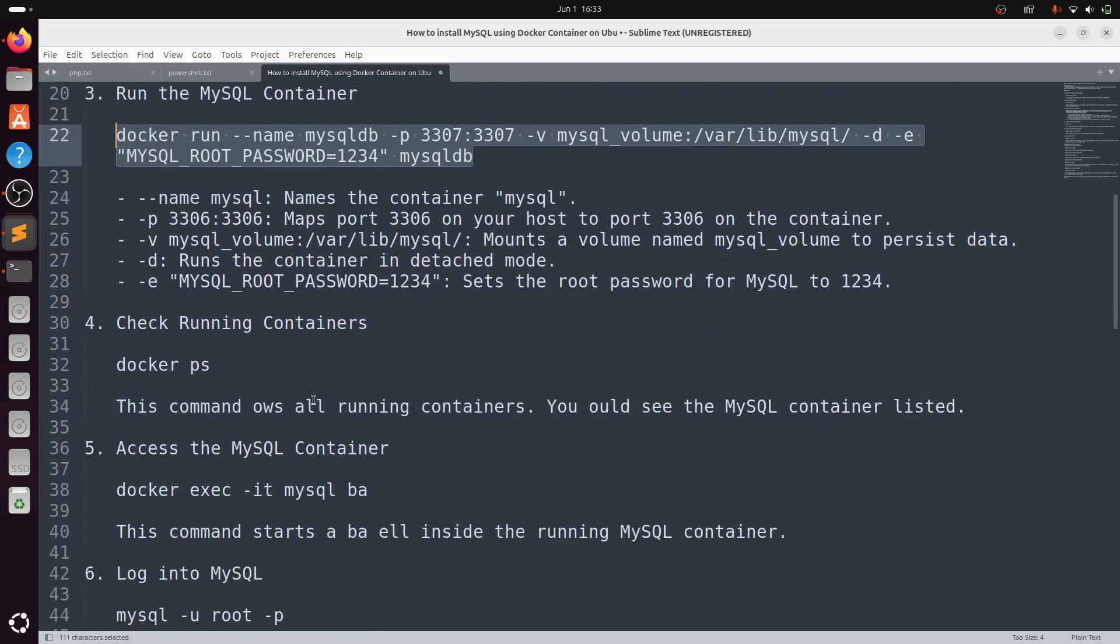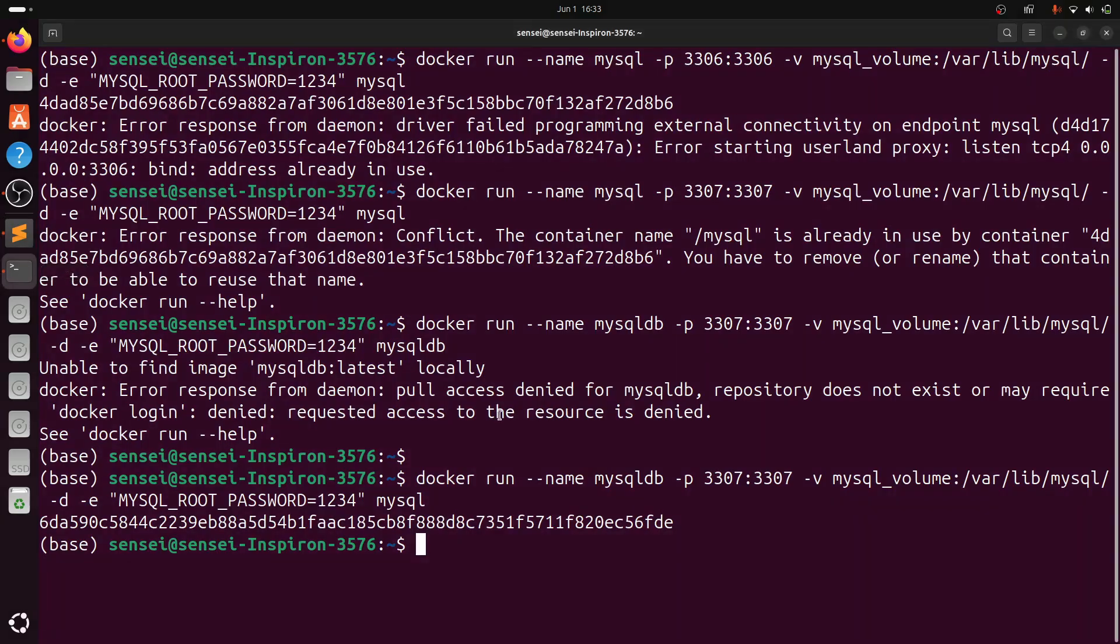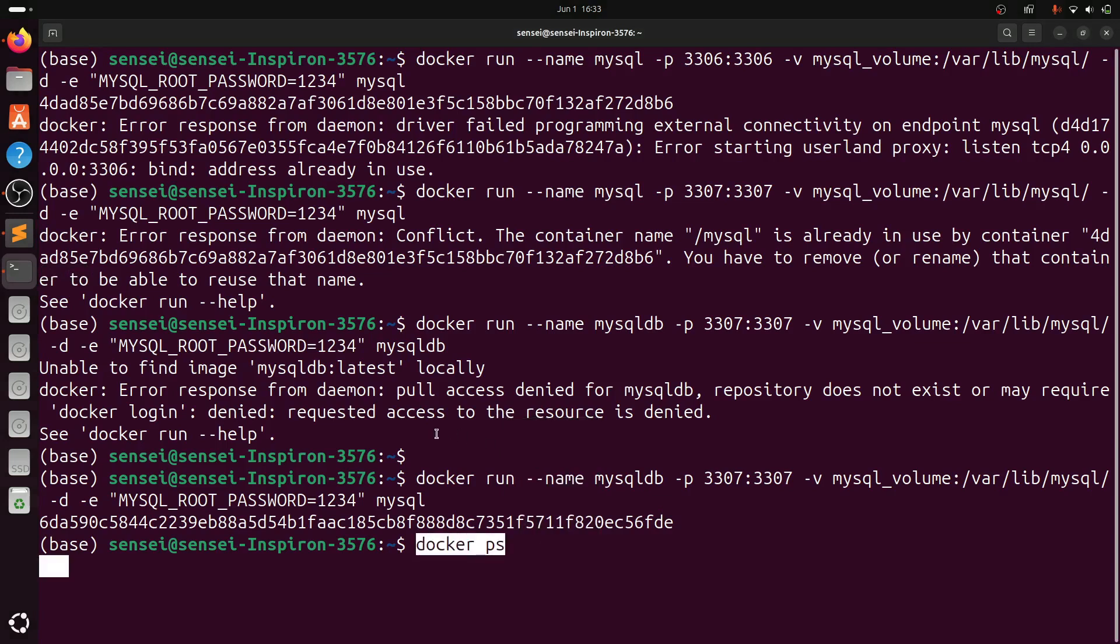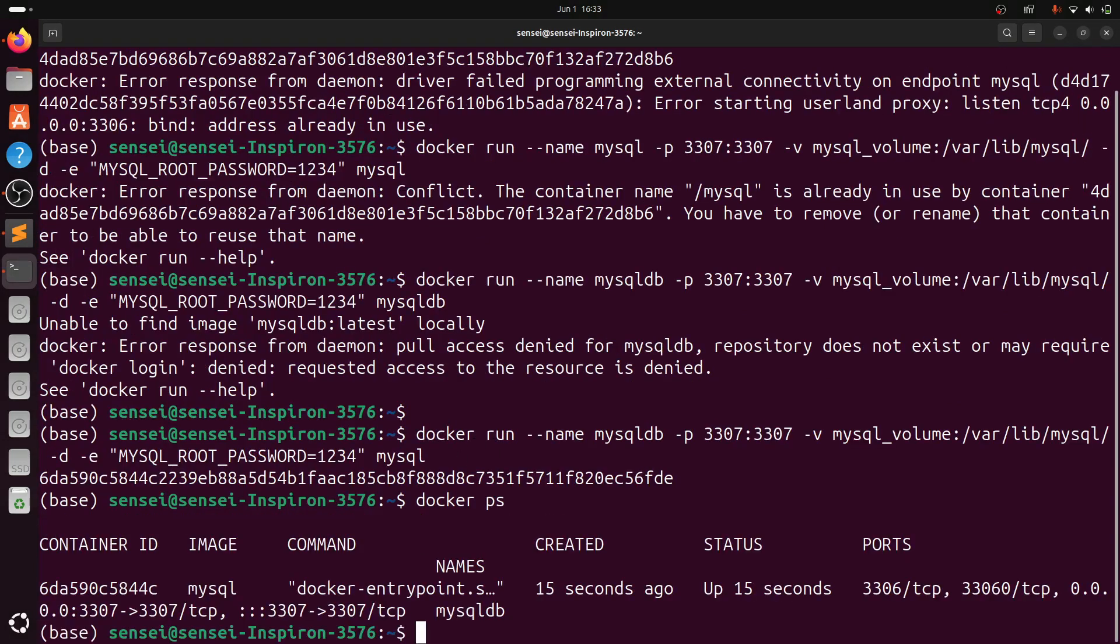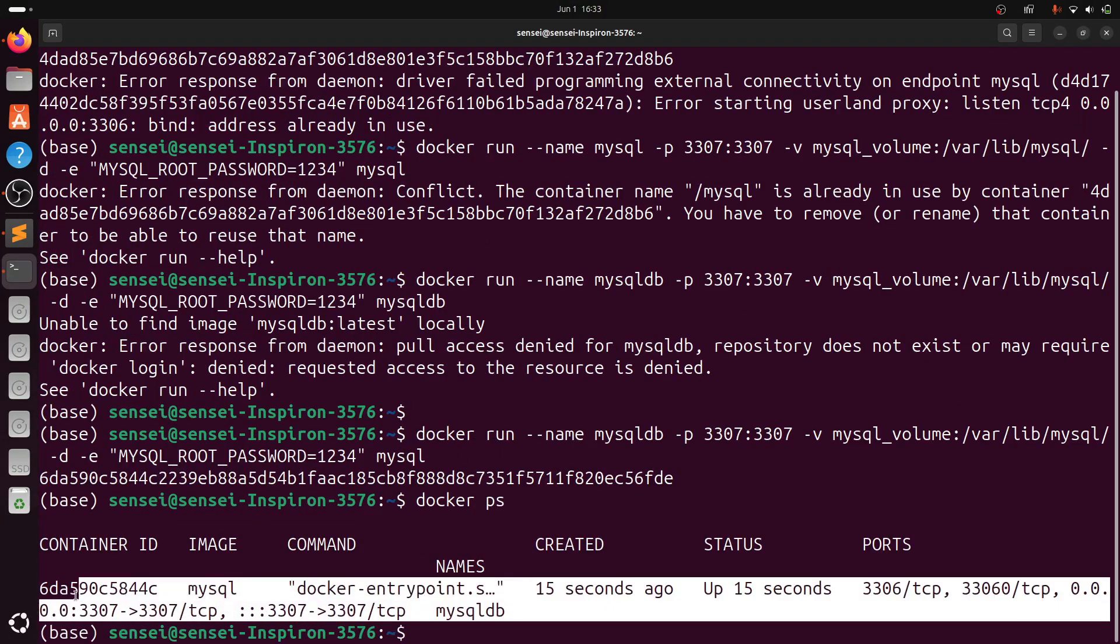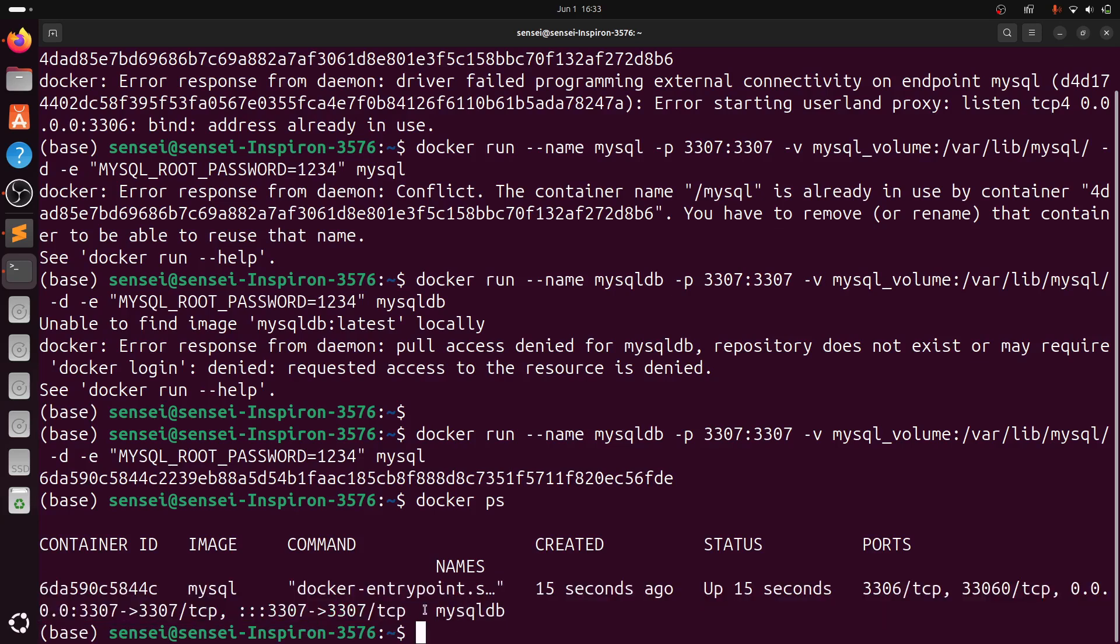Now check the running containers by typing docker ps. Here you can see the mysqldb container is running with image mysql.